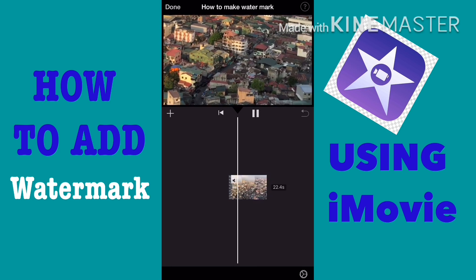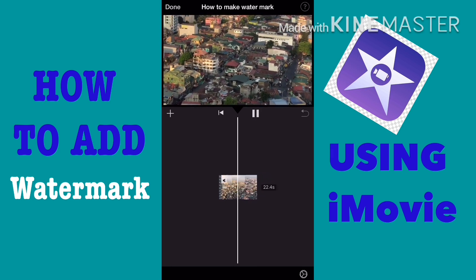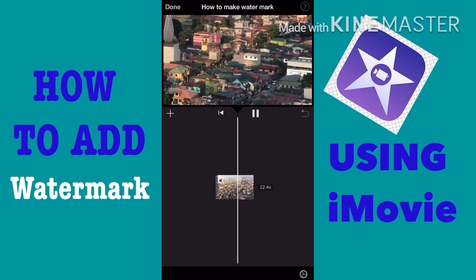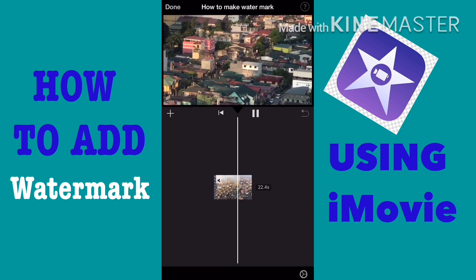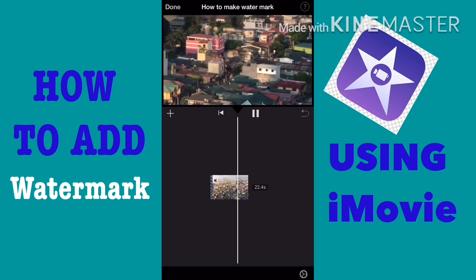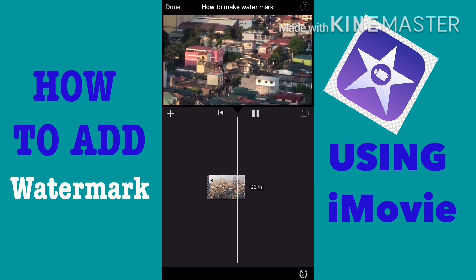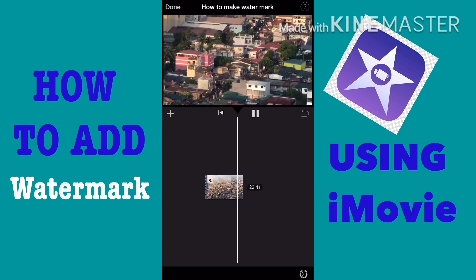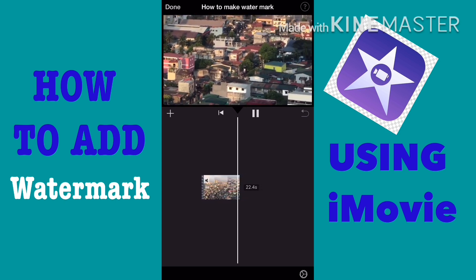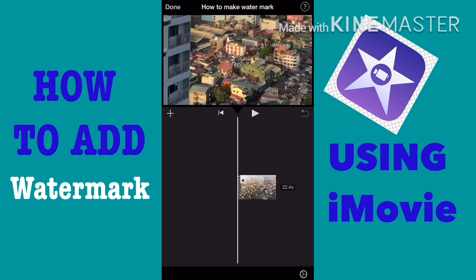As you can see I don't have any watermark on my video, so let's find out how to make or how to add a watermark to videos using iMovie and Ponto.